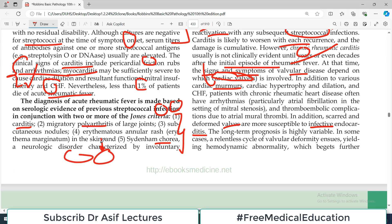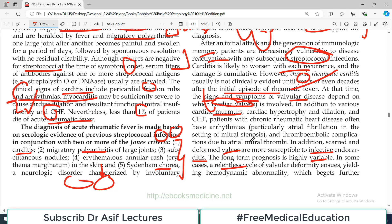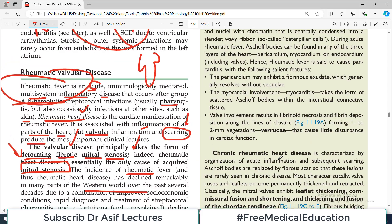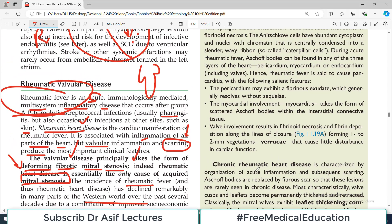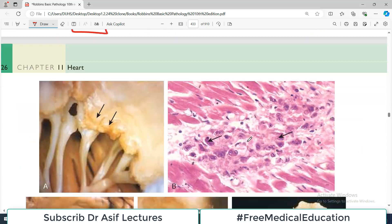The long-term prognosis is highly variable. In some cases there is a relentless cycle of valvular deformity. It depends upon the degree of deformity, when treatment was started, bacterial load, and various other factors. The overall picture is destruction of the valves due to an immune-mediated issue that was originally initiated by a bacterial infection.